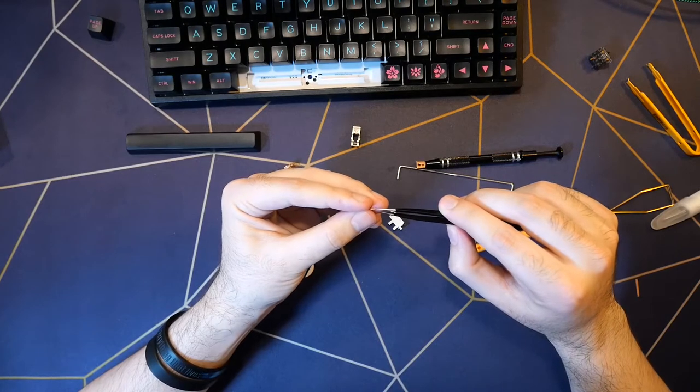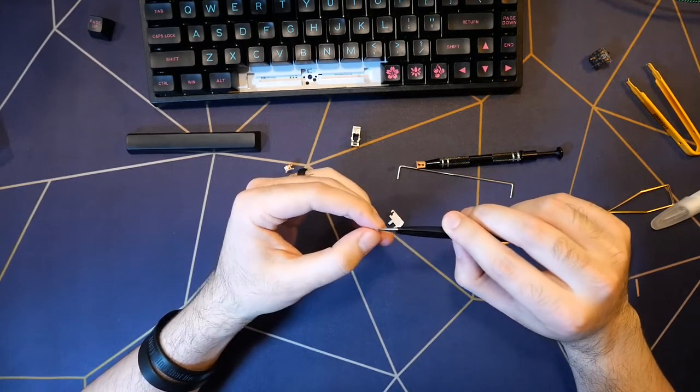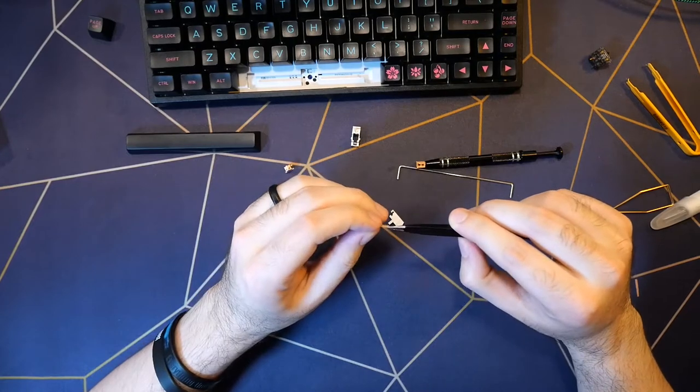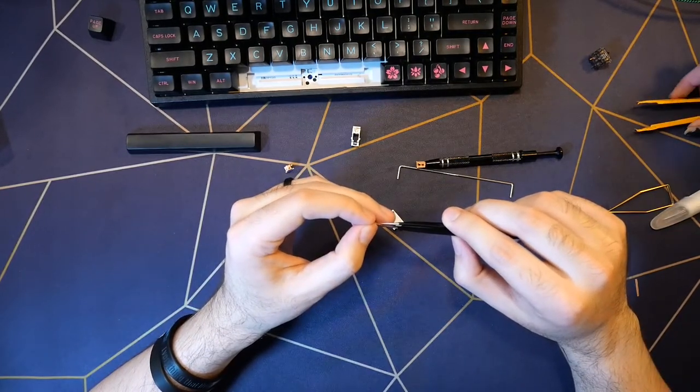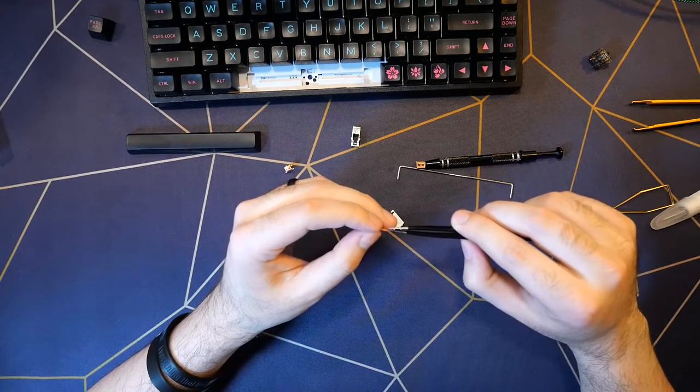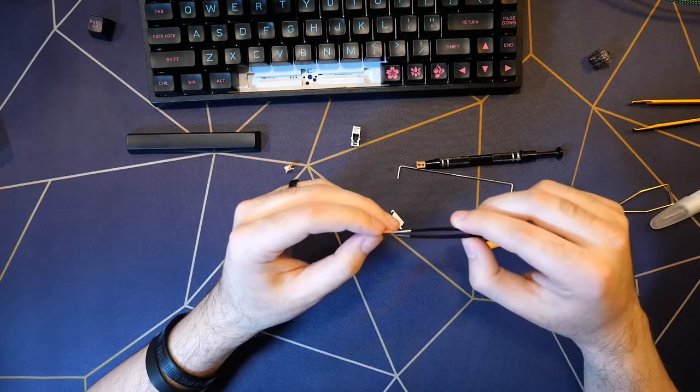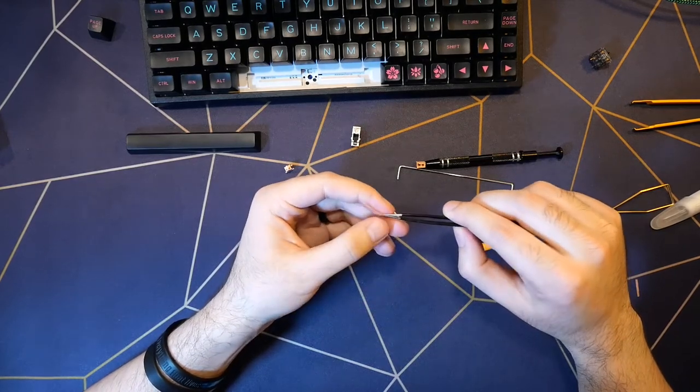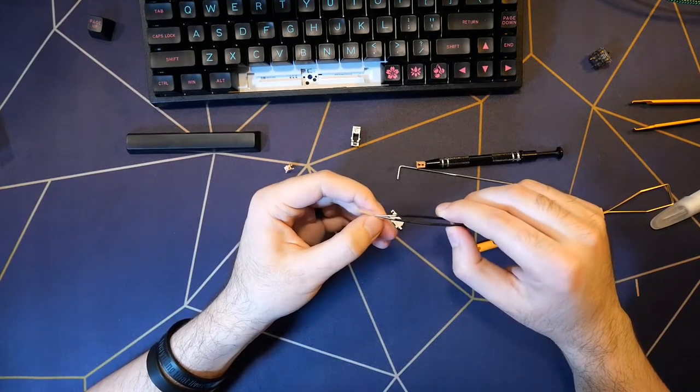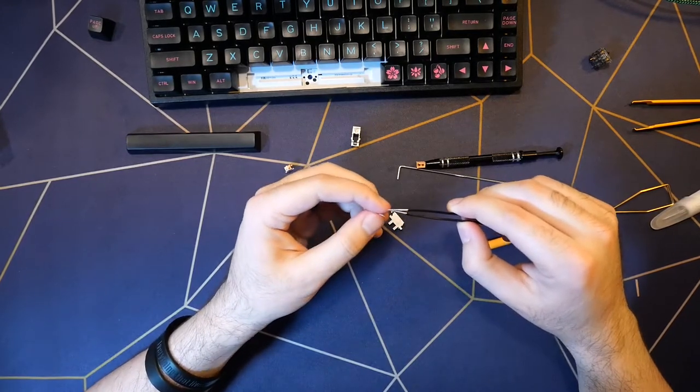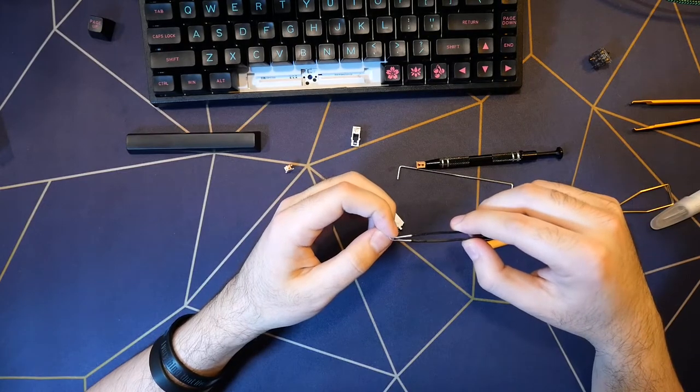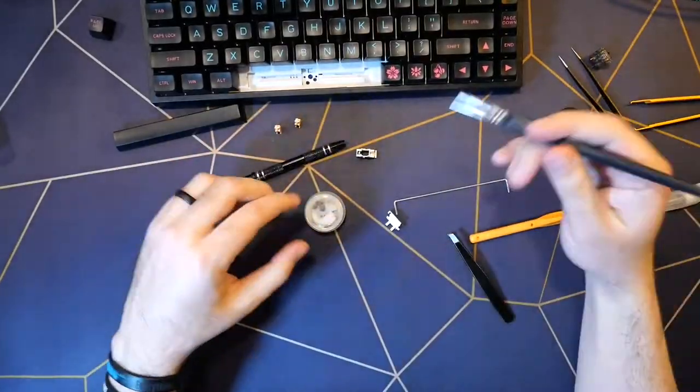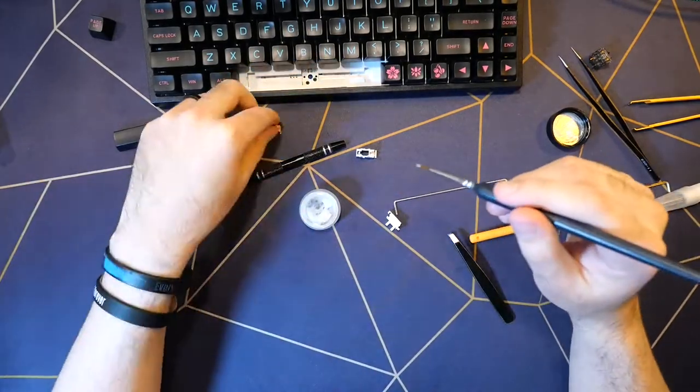But no, we're going to holy mod those stabilizers, at least on the spacebar, because those are the only ones that I've noticed when typing. And here we go, this is it. We're just going to take a little piece of fabric band-aid, remove the adhesive using some tweezers, then thread it through inside the stabilizer. Also, I cleaned them myself in the sink. Don't do it without a drain catch because that's dangerous, but that's what I did. No, I used the drain catch. But anyway, you've got to do the holy mod so that the stabilizers are less rattly on the spacebar.